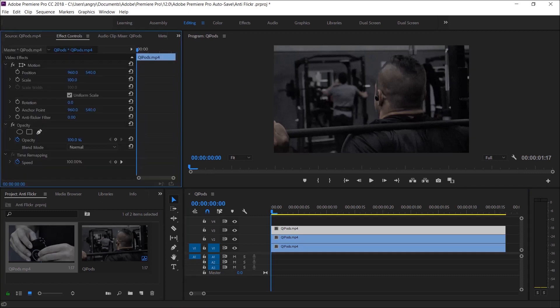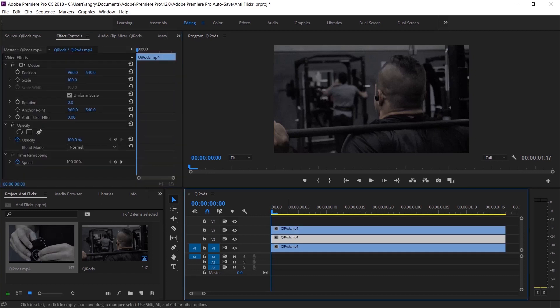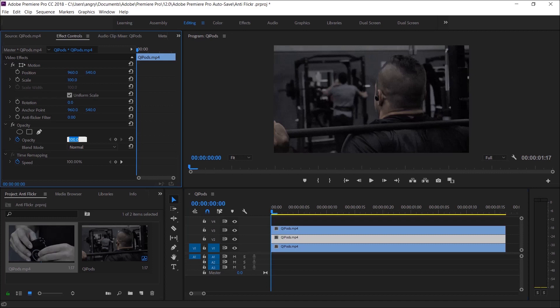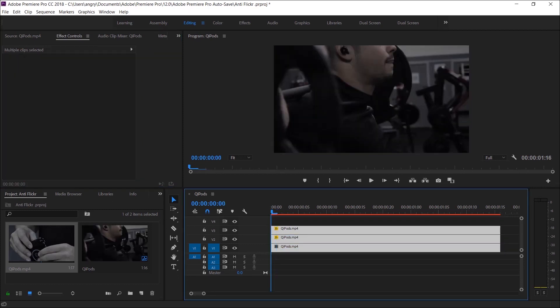Once you've done that, you'll need to go back to the second layer and reduce the opacity to 67 percent. Then the third layer you will need to drop to 33 percent.